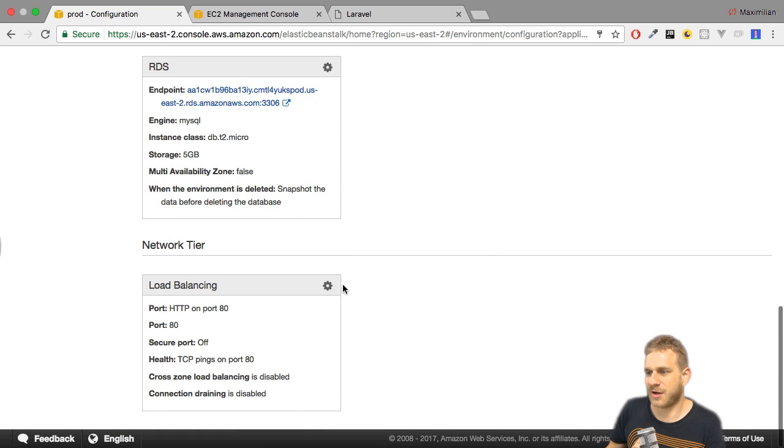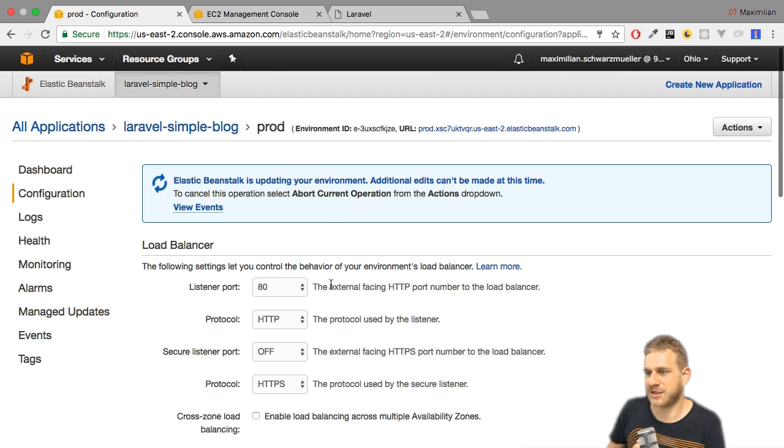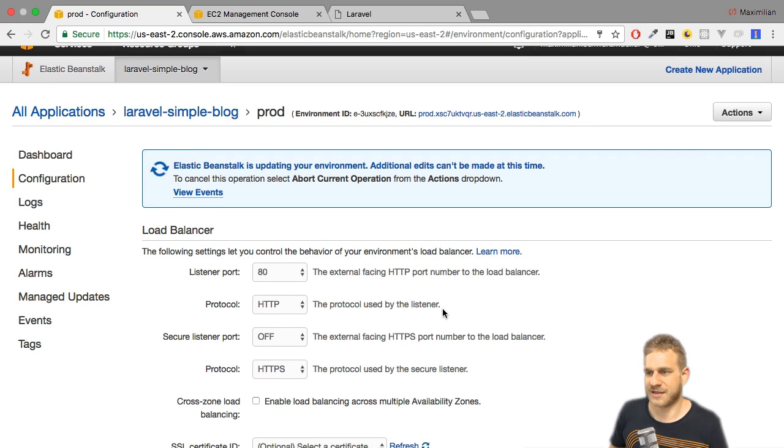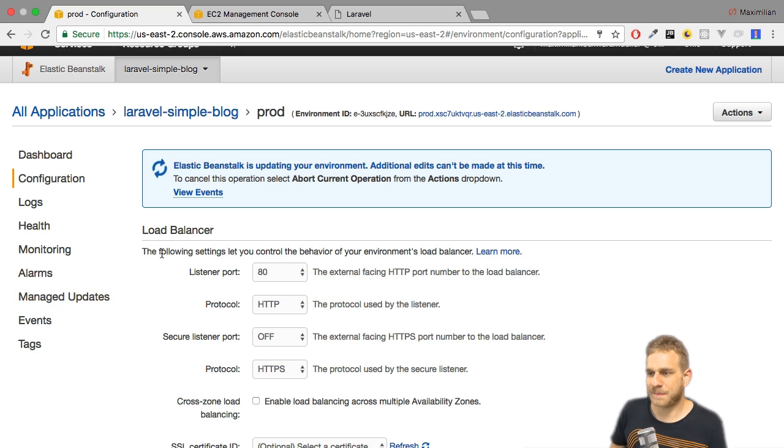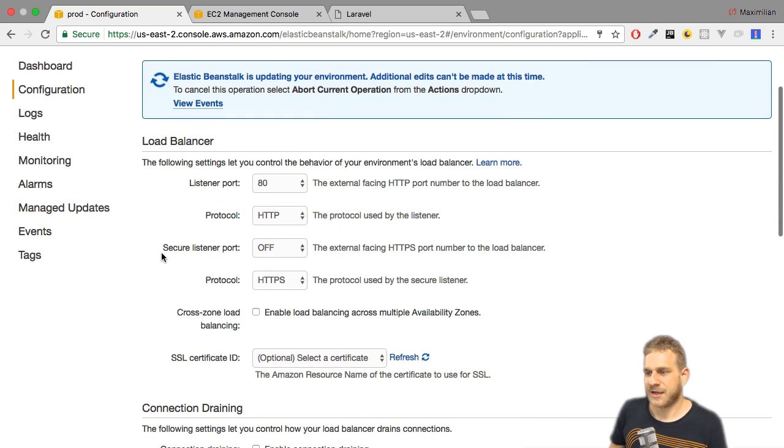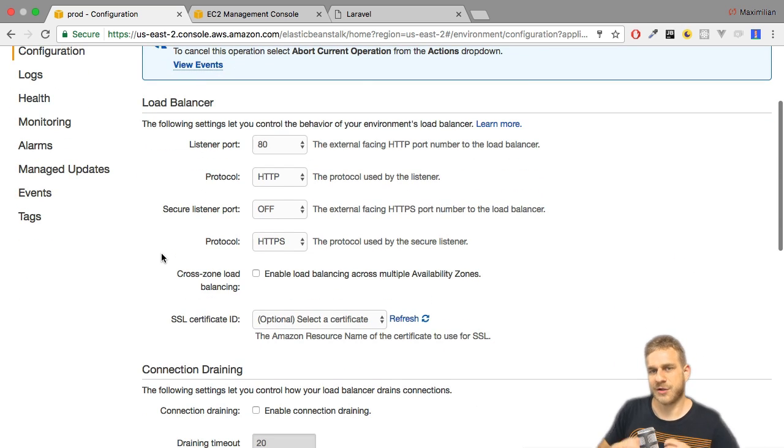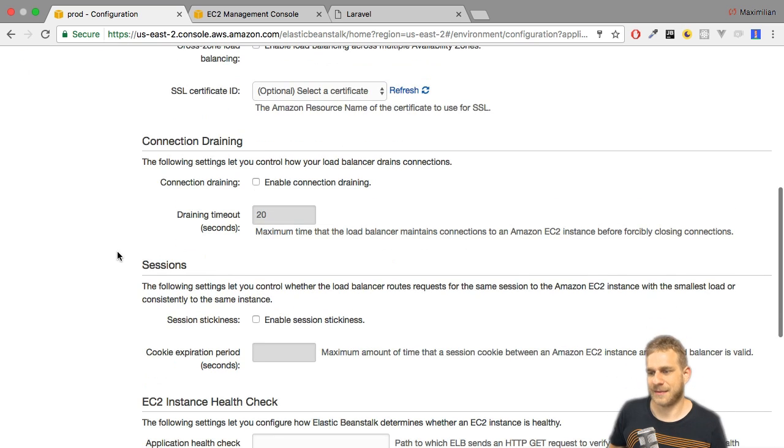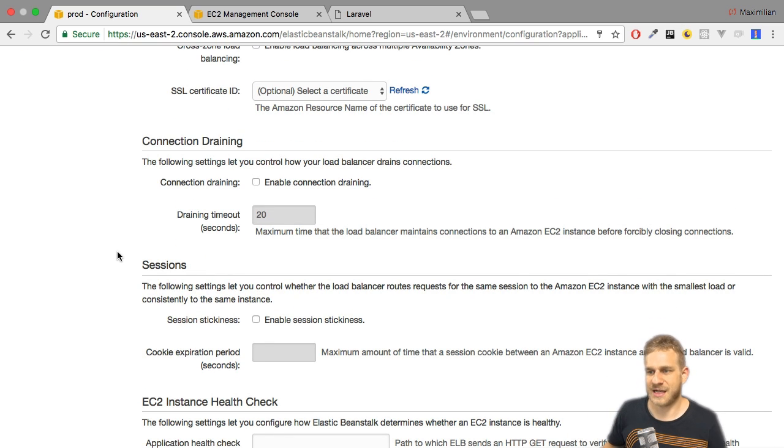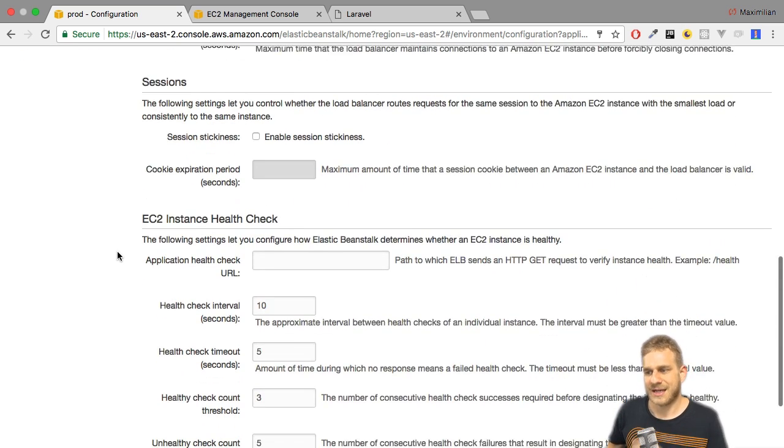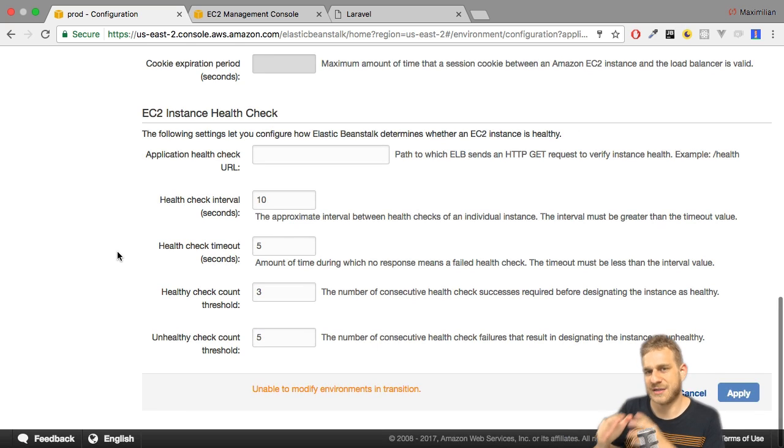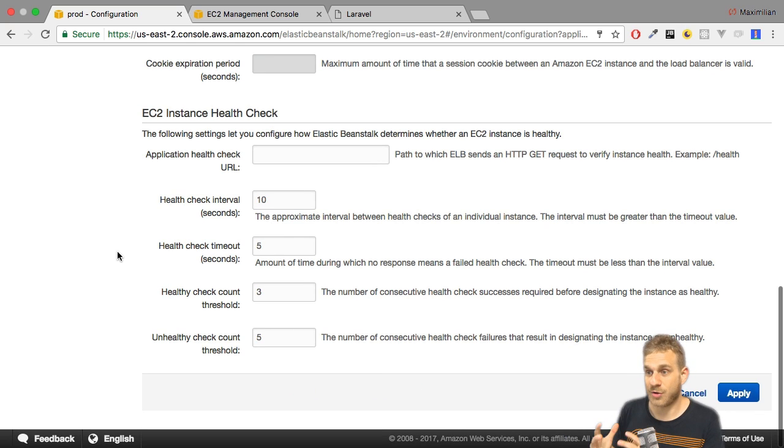And finally at the bottom on the network tier, you can set up how your application is served and how it is reachable. This is important for the load balancer here. Here you can configure this Elastic Load Balancer a bit more, can set up how it determines the instance health and so on. And that is really something where you can dive in deeper if you know how it works. As always, all the default settings should be fine.